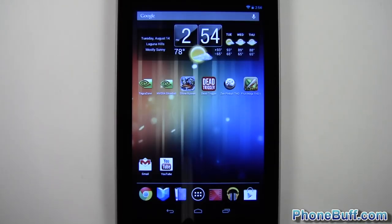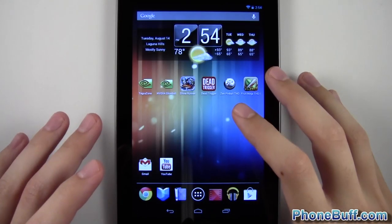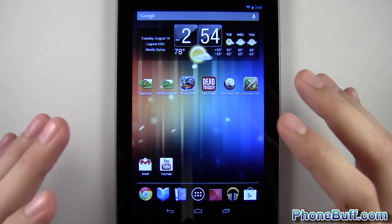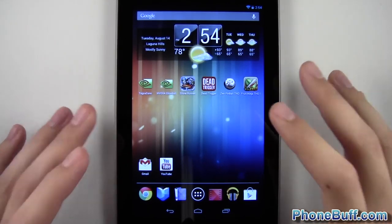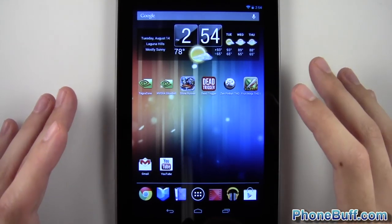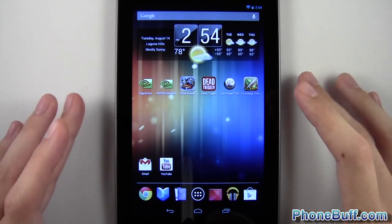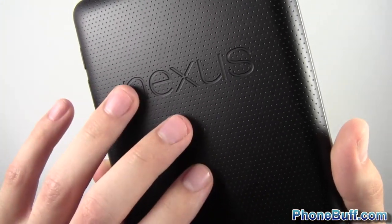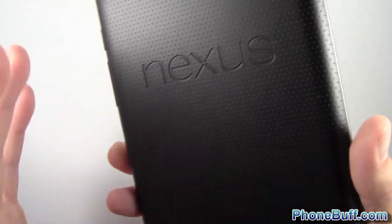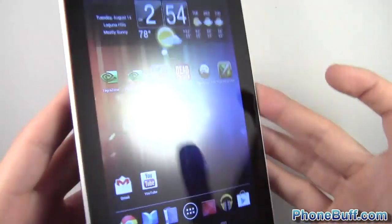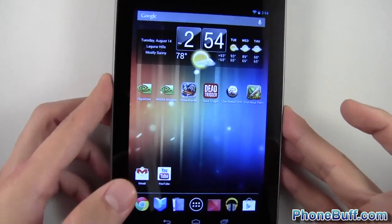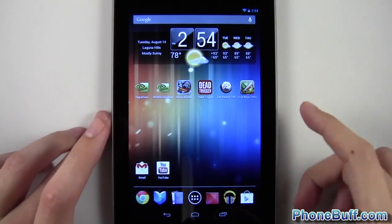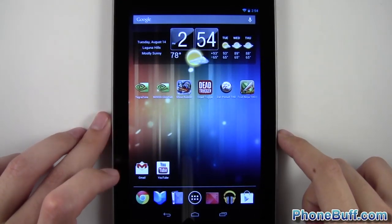What's up guys, Davy here from phonebuff.com. In this video I want to talk about the Tegra 3 processor and gaming on Android, and how it differs from some of the other processors out in the market. I'm using it on the Asus Nexus 7 tablet from Google, which has the Nvidia Tegra 3 processor with a 12-core GPU.